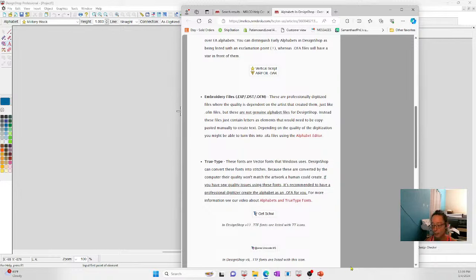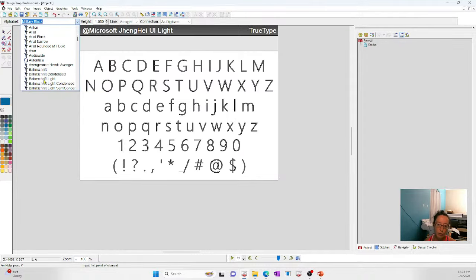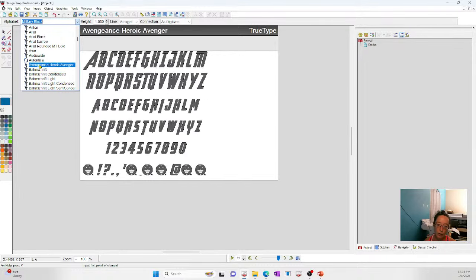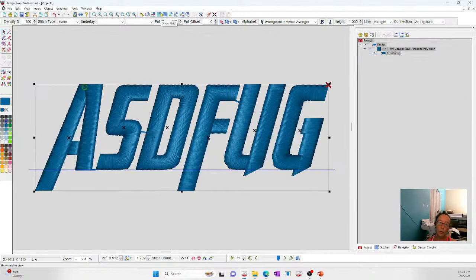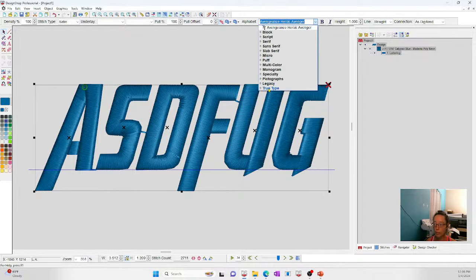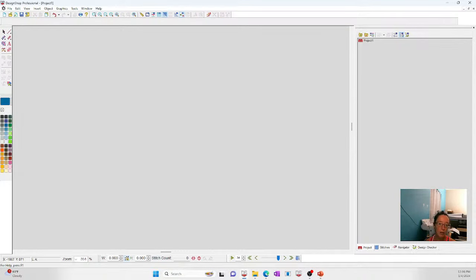Then there are computer fonts — TTF, true type fonts, and OTF, open type fonts. Those are ones you install into Windows, and then Design Shop Pulse opens them up for you. Under 'True Type,' all of those are computer fonts installed on my computer that I can use to create lettering. To use them, download your OTF or TTF file, install it into Windows, make sure Design Shop is closed, and next time you open it, it will pull from the computer fonts and appear in the list.